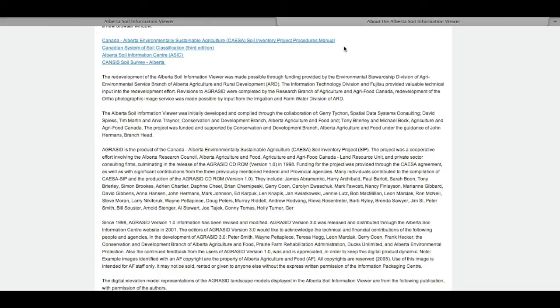The CASES manual was used to compile the Agri-Sid data used in the viewer. There's also the Canadian System of Soil Classification Third Edition, a standard soil classification textbook most Canadian soil scientists will be familiar with from introductory soils courses. Additionally, there's the Alberta Soil Information Center link, plus links to scanned copies of all the soil survey reports in Alberta.